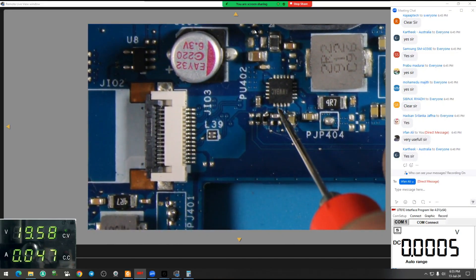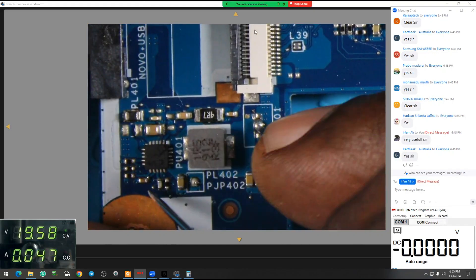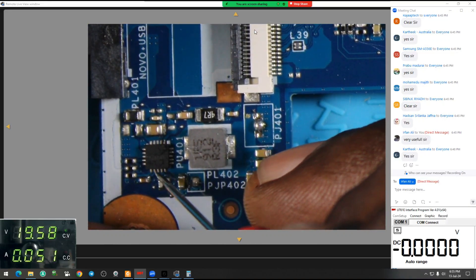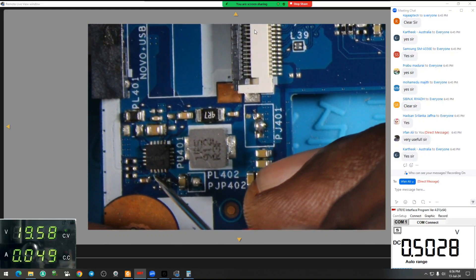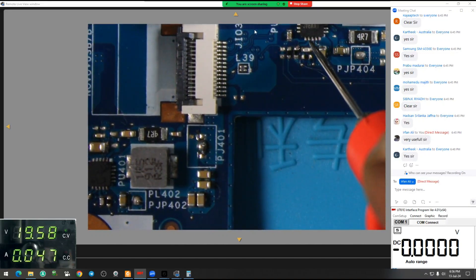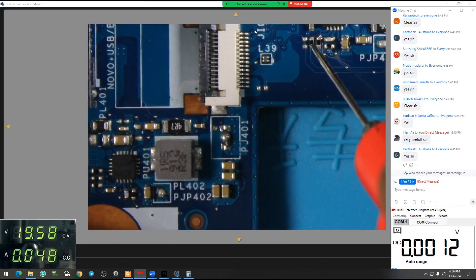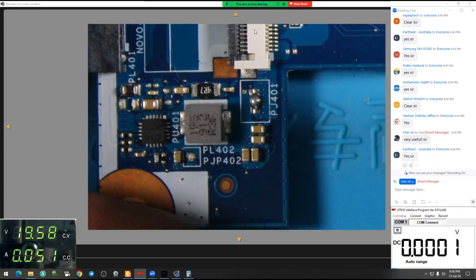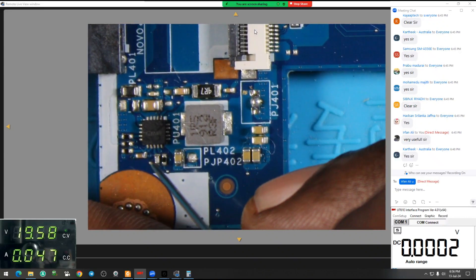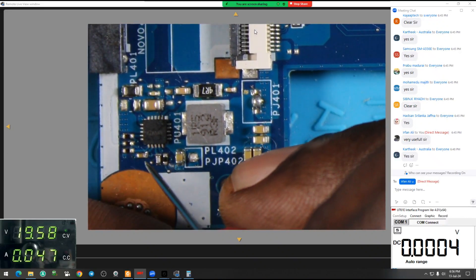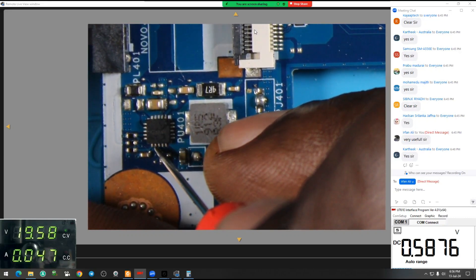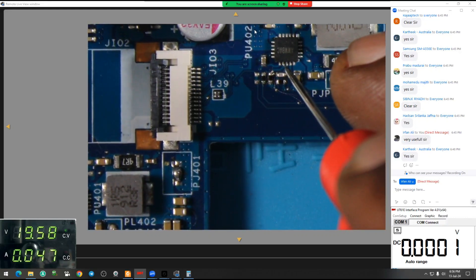This pin number 12 is 3.3 volt. You can see that it's not clear. Let's check — this pin number 12 is 3.3 volt. In this resistor, in this capacitor — there is a problem. 3.3 volt. This is the problem.